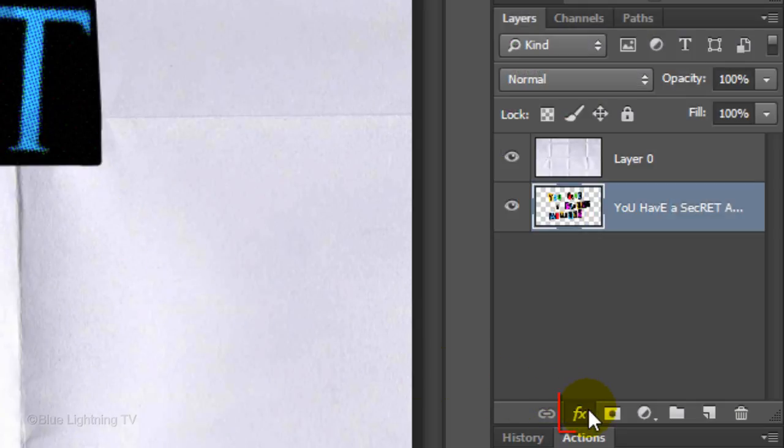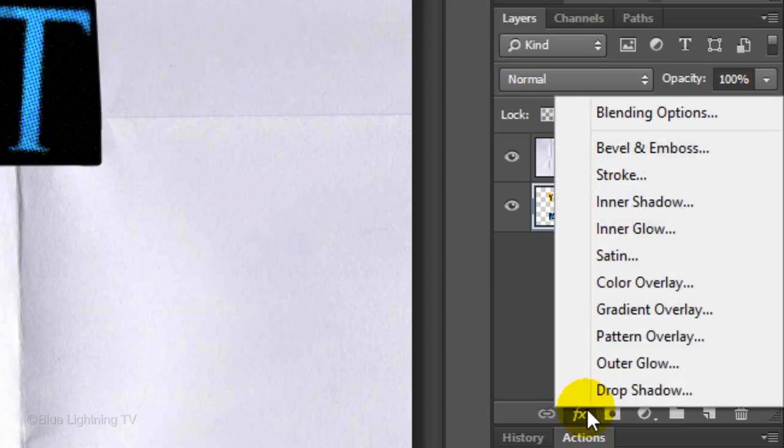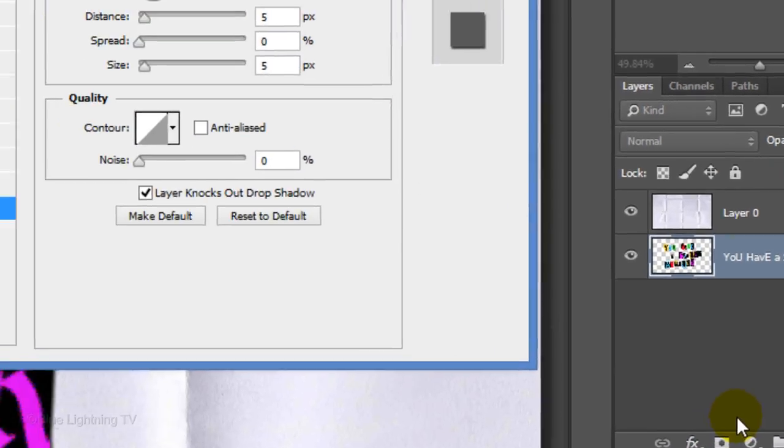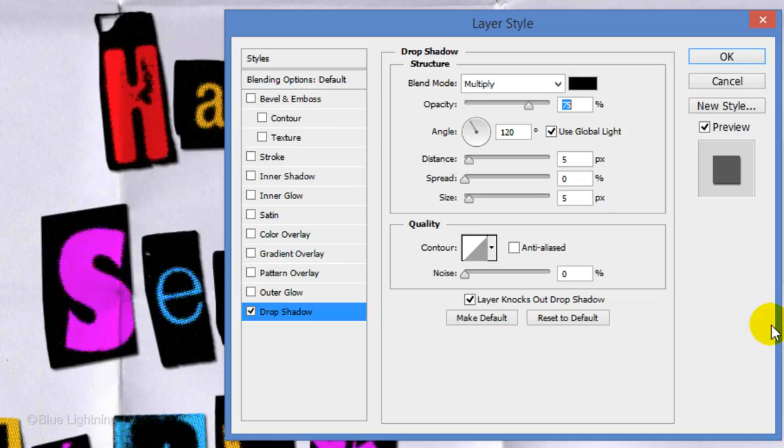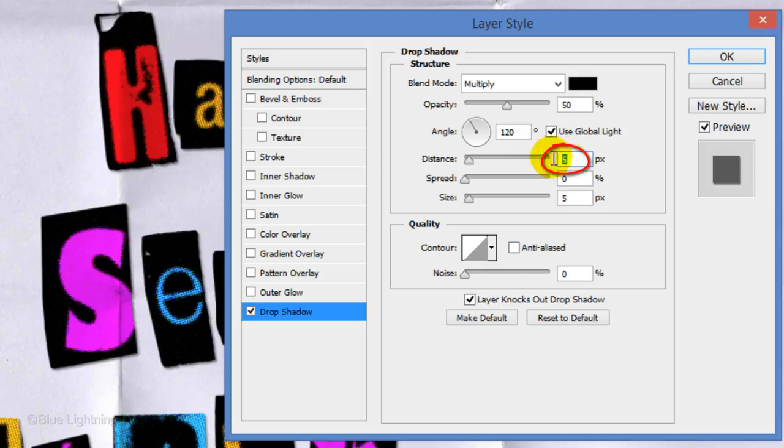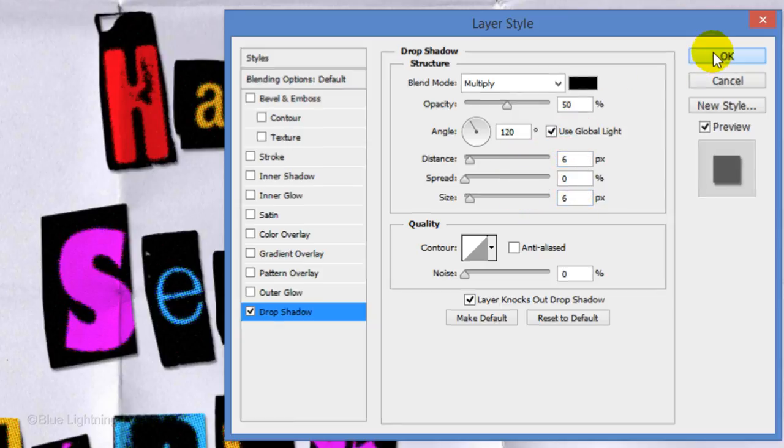Click the FX icon and choose Drop Shadow. The Blend Mode is Multiply and make the Opacity 50%. Make the Distance and the Size 6 pixels each. Then click OK.